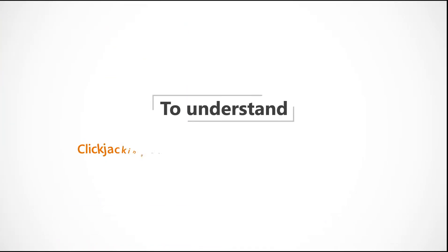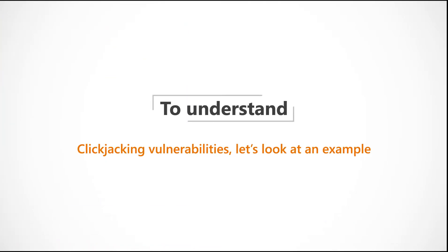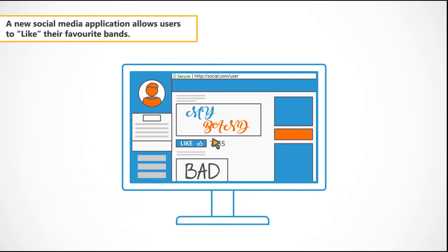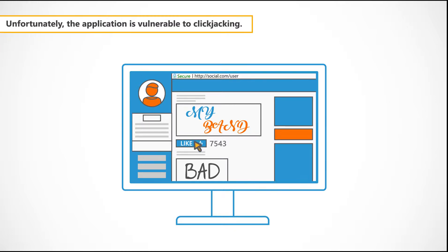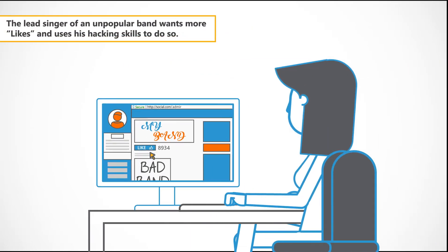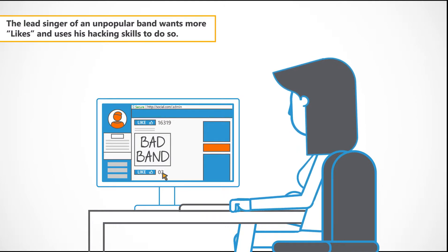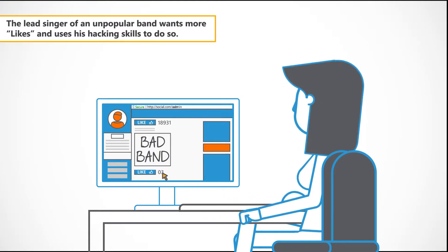To understand clickjacking vulnerabilities, let's look at an example. A new social media application allows users to like their favorite bands. Unfortunately, the application is vulnerable to clickjacking. The lead singer of an unpopular band wants more likes and uses his hacking skills to do so.